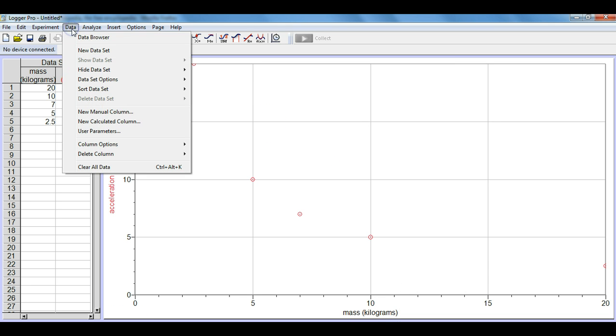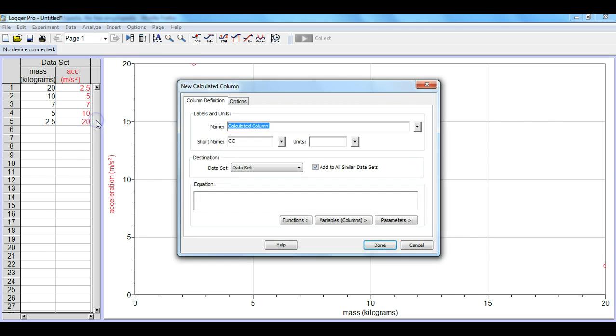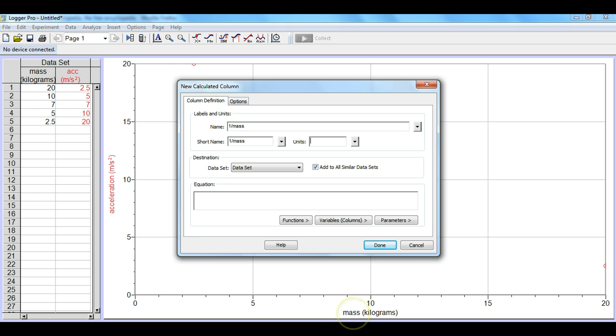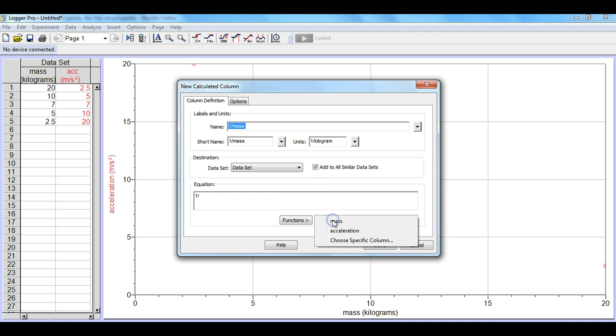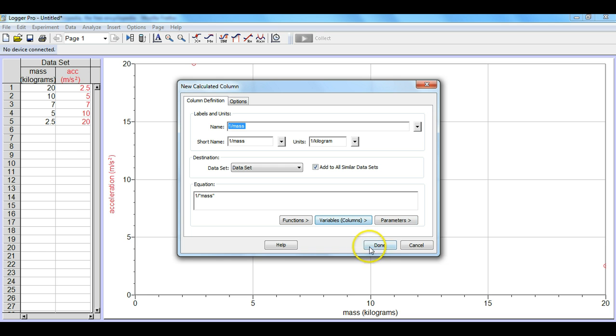So we're going to have to go up to data, new calculated column and in this case here we're going to take mass but it's going to be 1 divided by mass. The short name we can also put 1 divided by mass in there, it doesn't really matter. Now the units before mass was kilogram so now it's going to be 1 divided by kilogram. For the equation down below we're going to put 1 divided by and then we'll go into the variables column and we'll select mass.